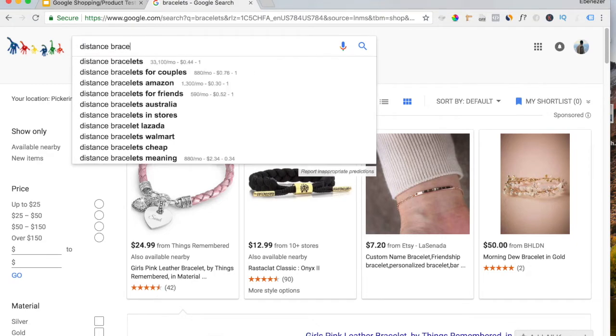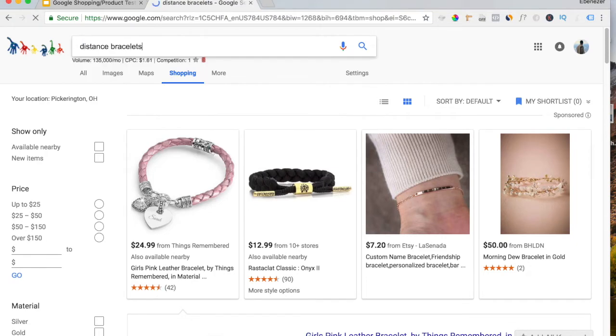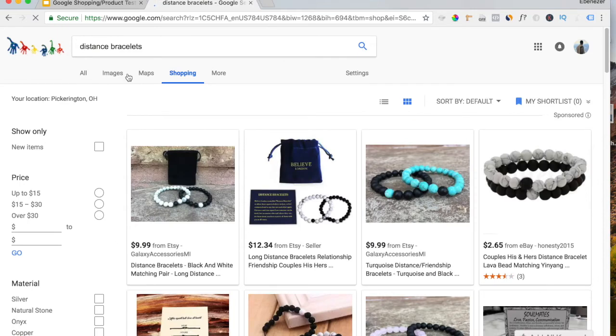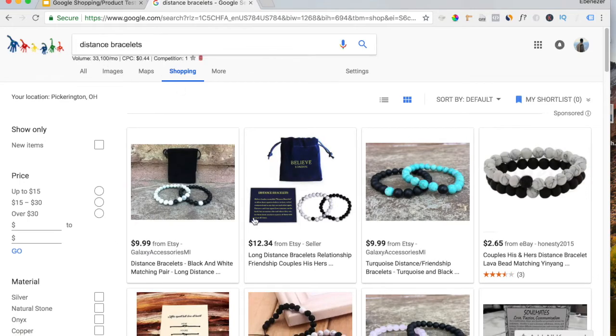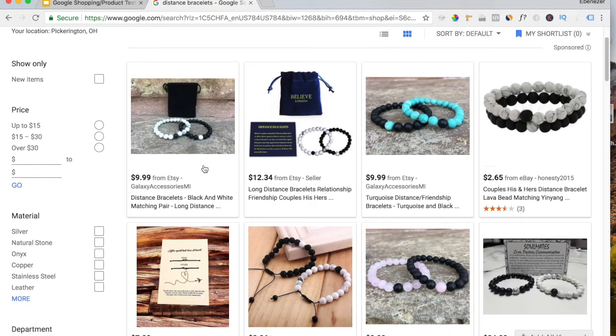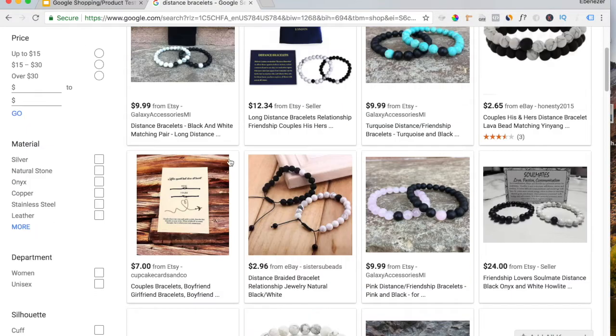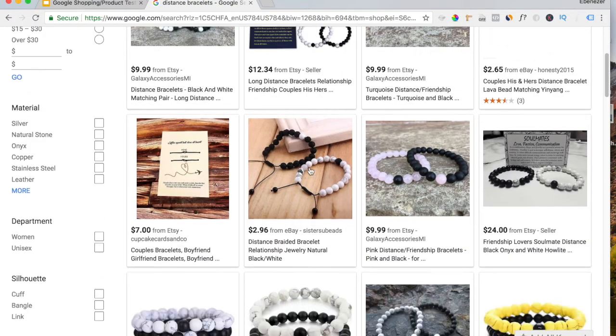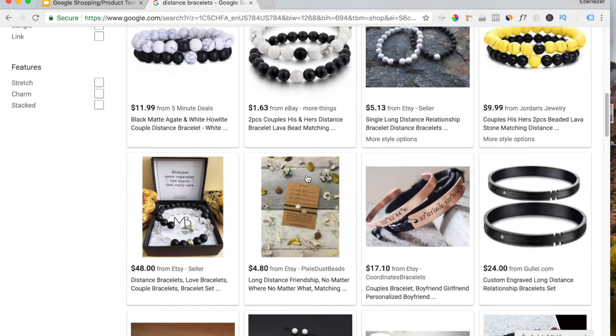Distance Bracelets. This one has 33,000 monthly searches. Average CPC is $0.44, right? As you can see, most of the products that came up are all the exact same products.